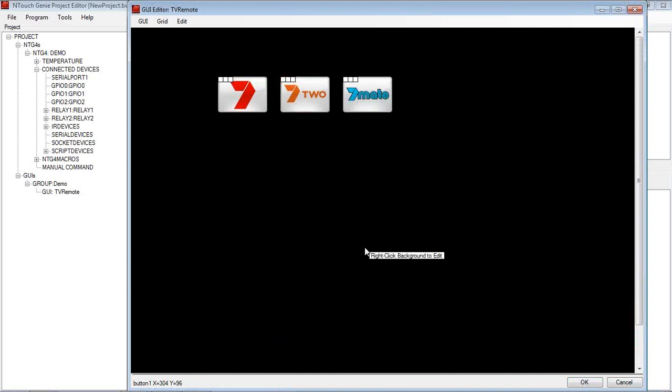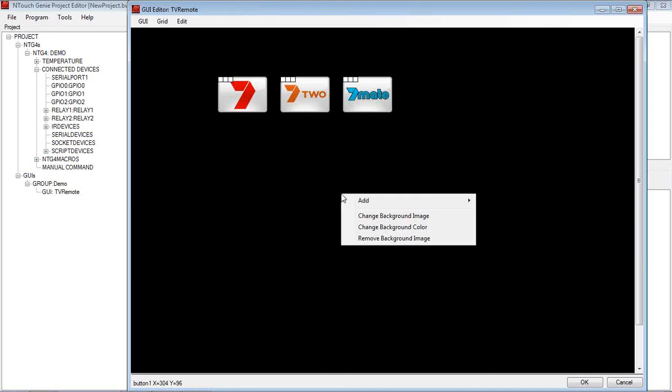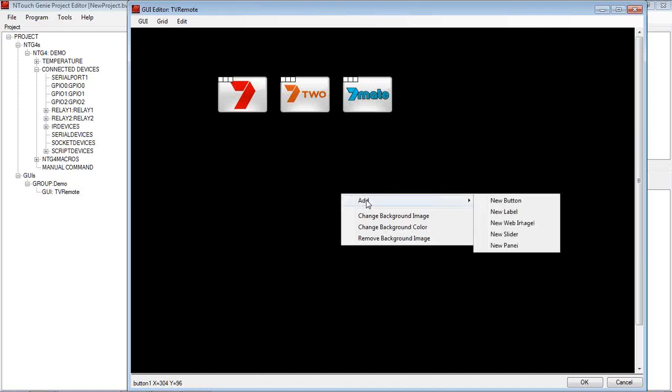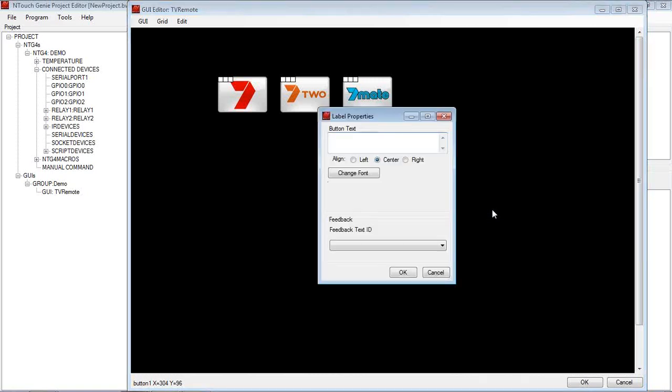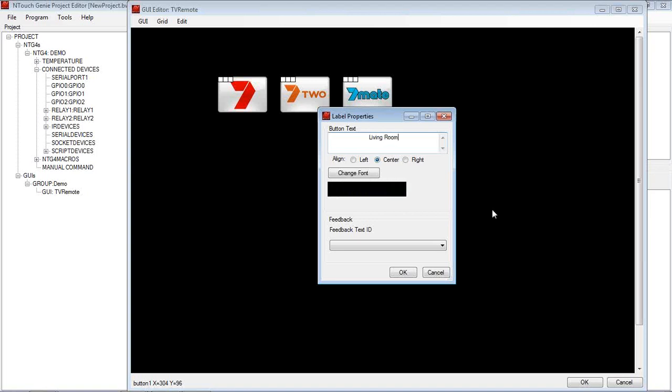Now the other thing we may want to do, keeping in mind this is a TV remote, and it's just giving an example at the moment, is I might want to add a label. So let's go and add a label. And the label is, we might call it, turn my caps lock off, Living Room TV.